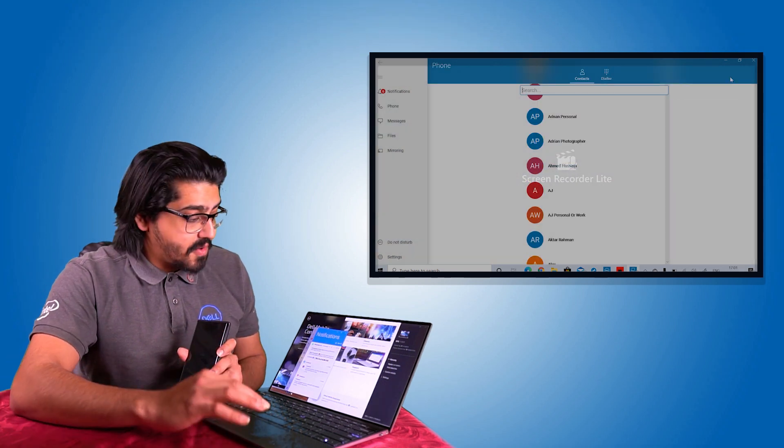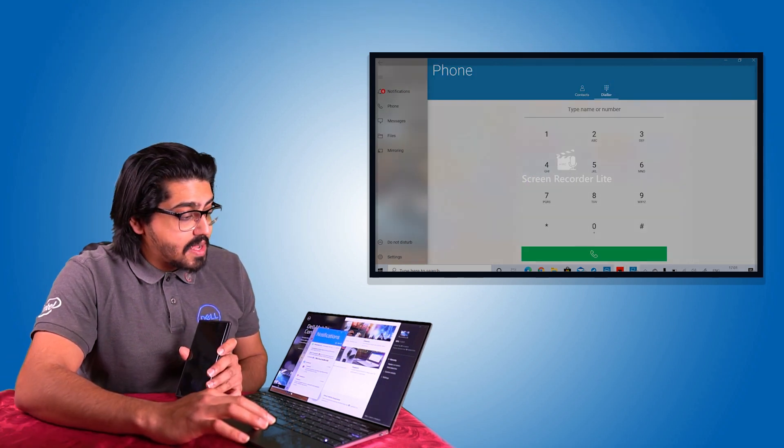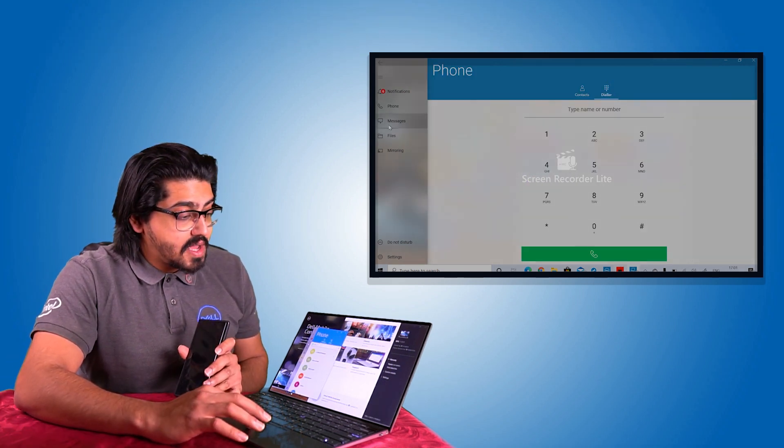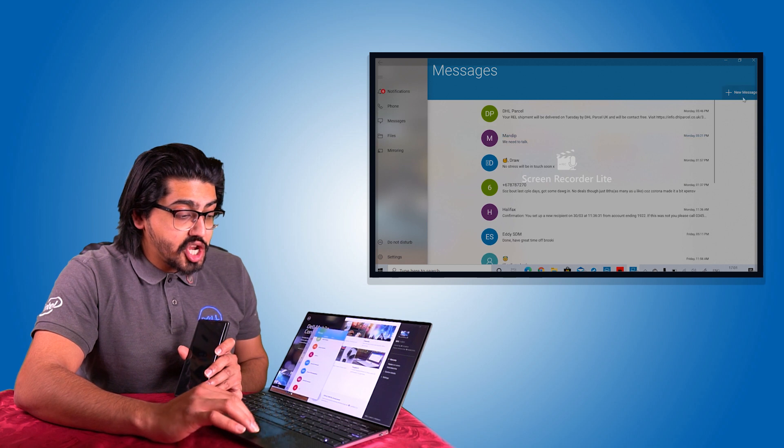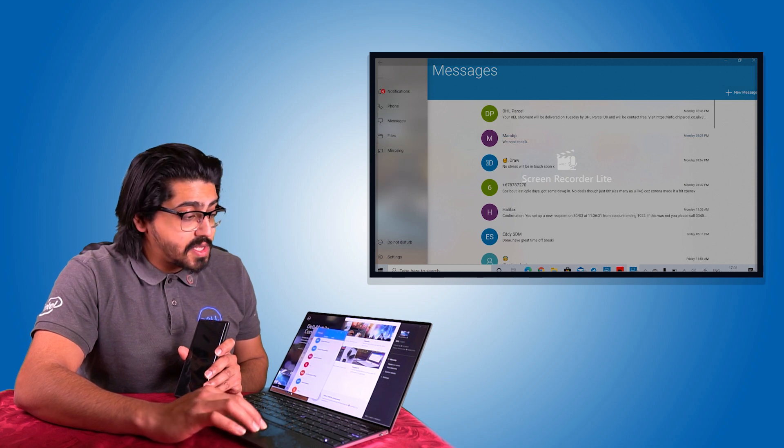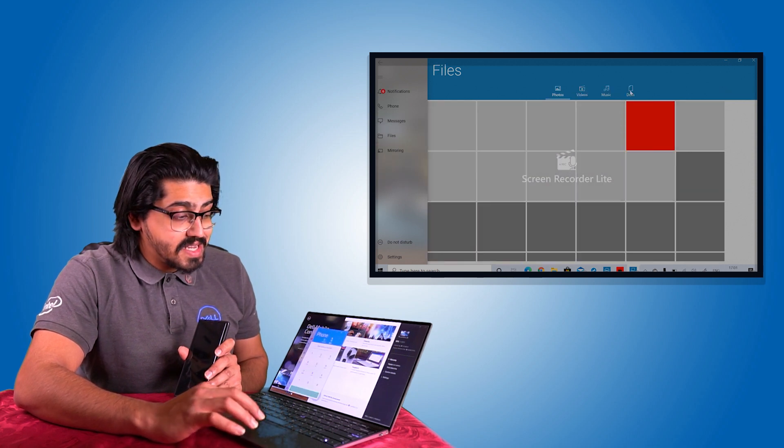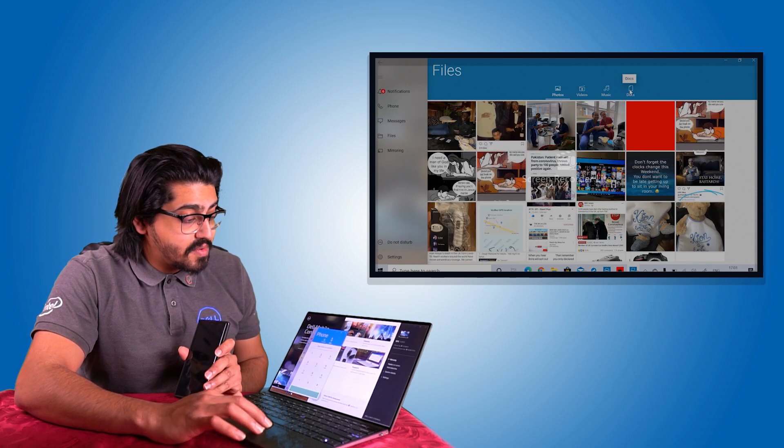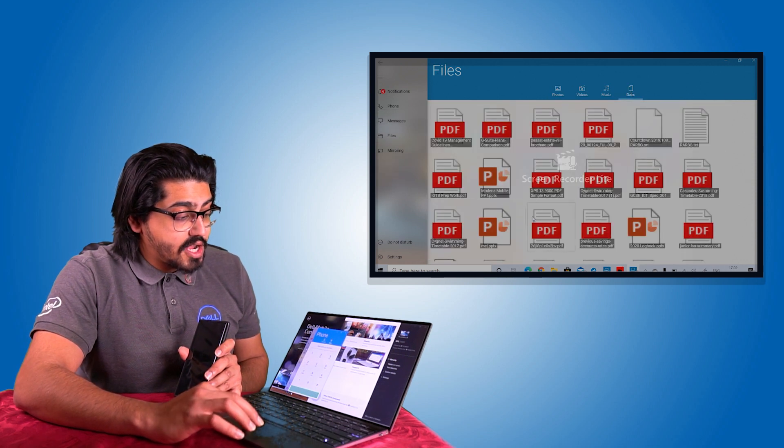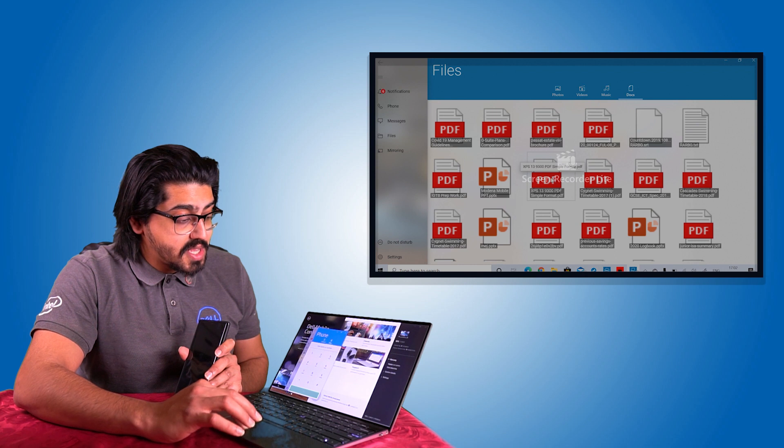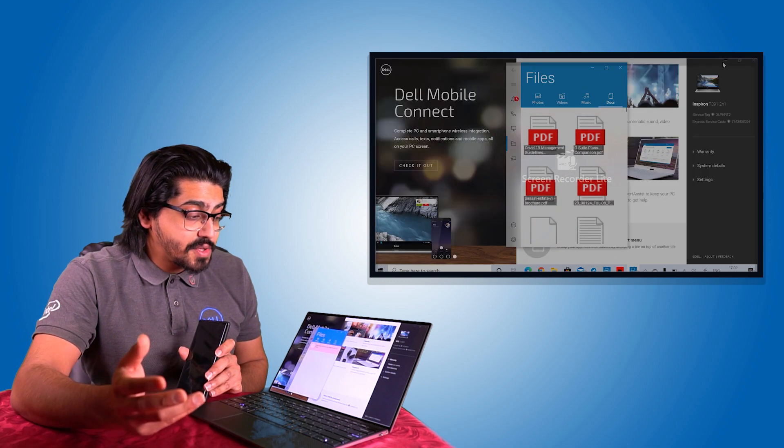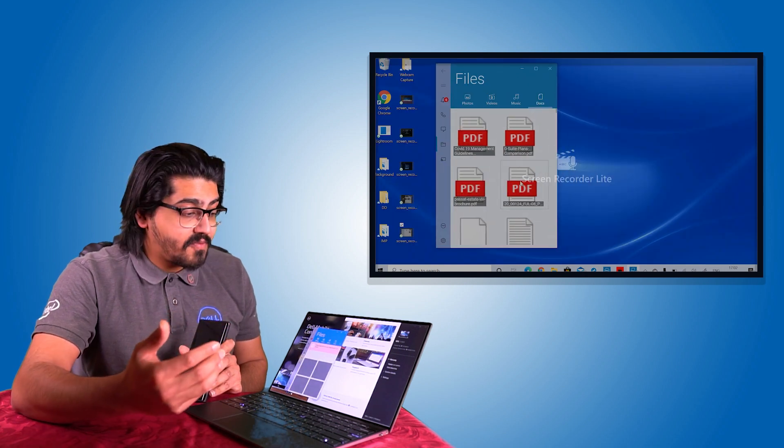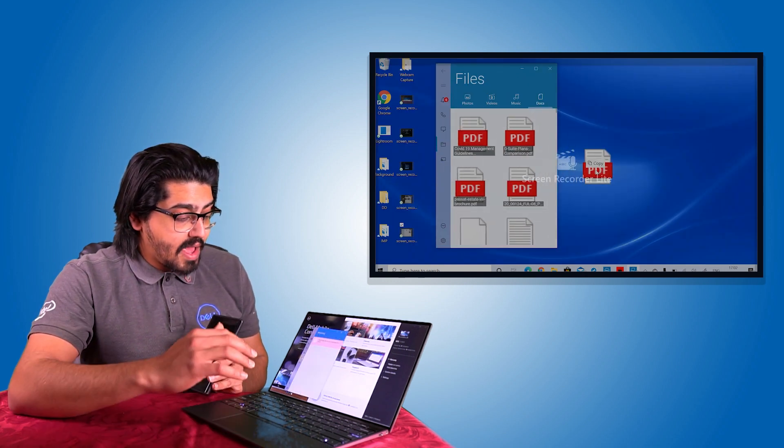I can click on phone and actually initiate a phone call if I wanted to. There's a dialer available and I can check my messages. I can go into files. I can drag and drop files for my machine.